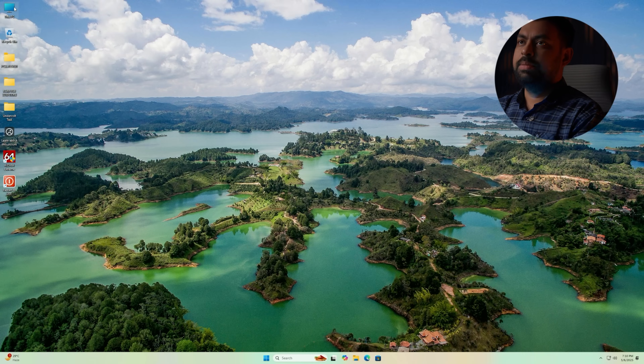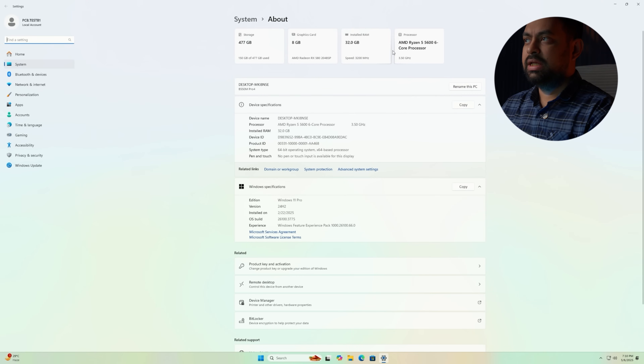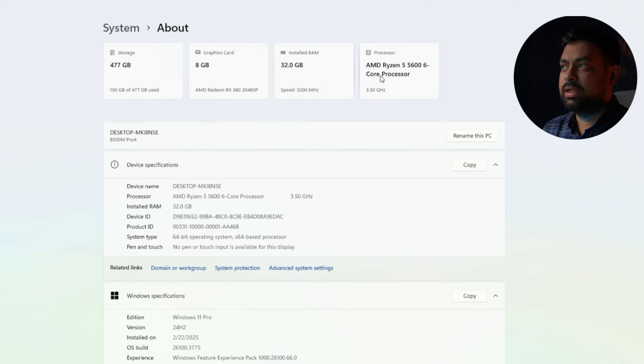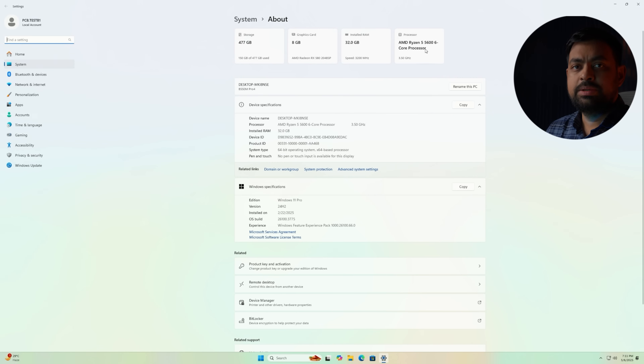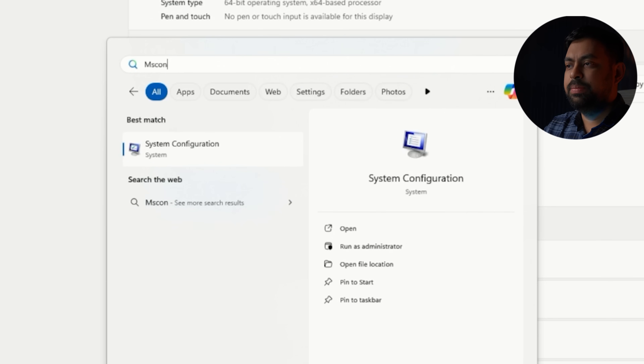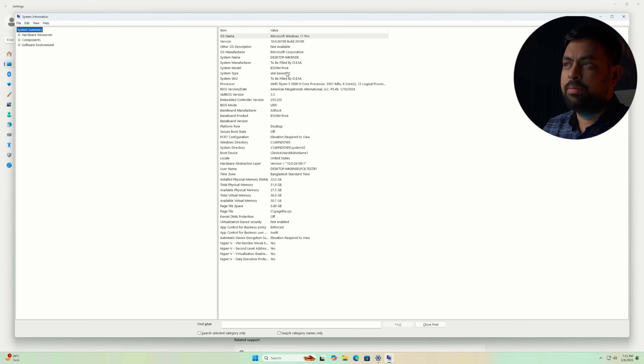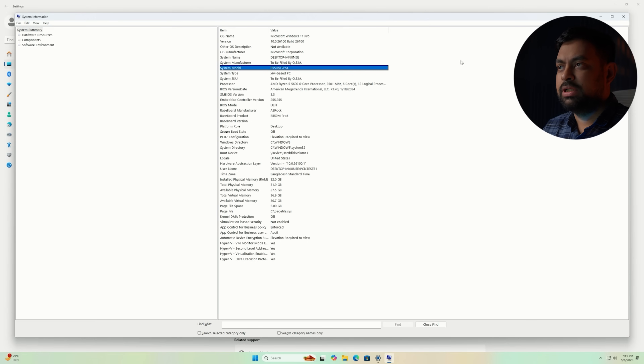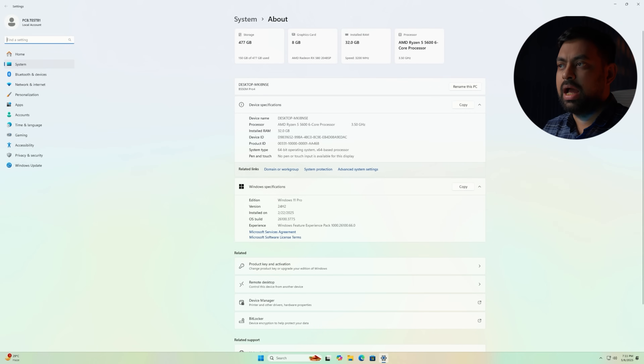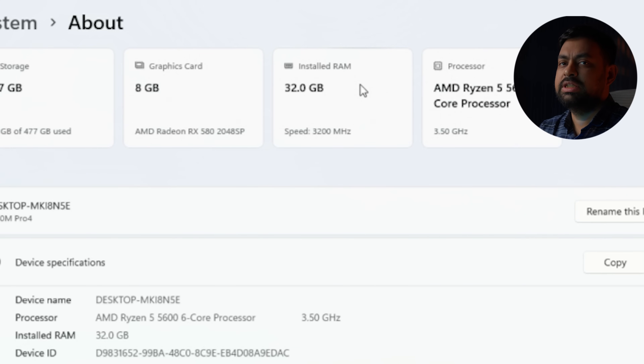First, we will see the system configuration. We can see the Windows properties. Our CPU is the Ryzen 5 5600. We have a motherboard called ASRock B550M Pro 4. You can see the system information — our system model is B550M Pro 4. Our total system memory is 32GB. We have 4 sticks of DDR4-3200MHz Kingston Fury RAM.